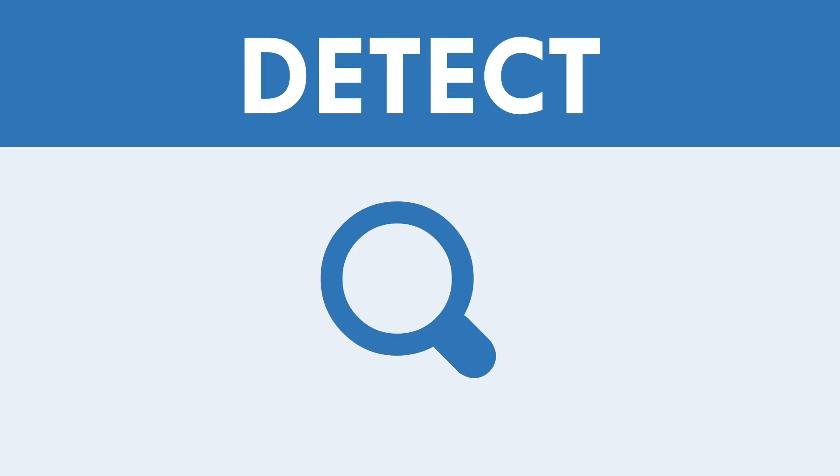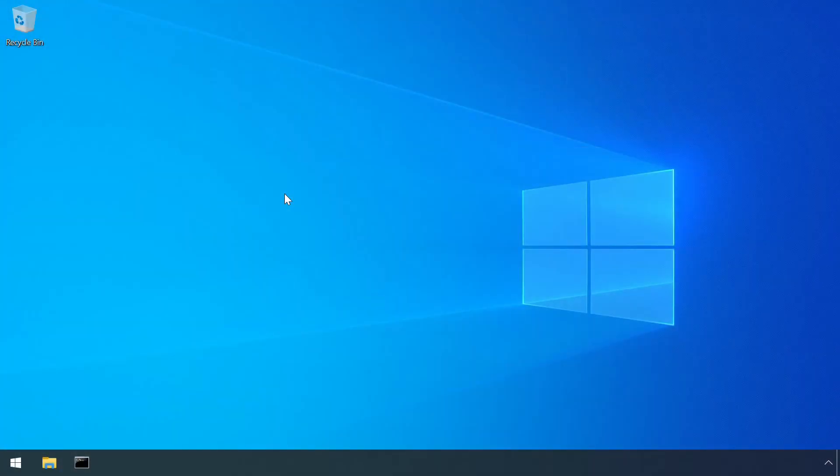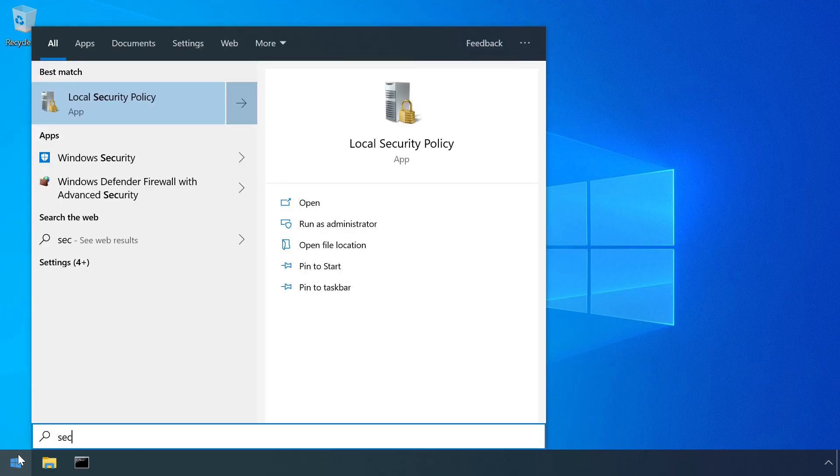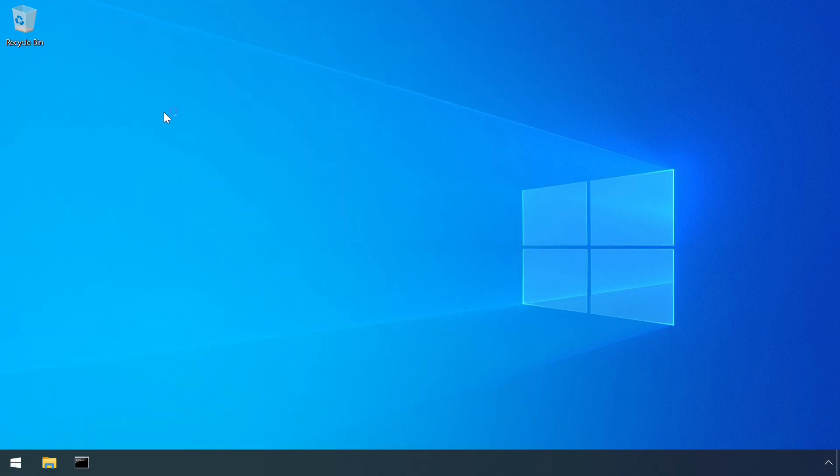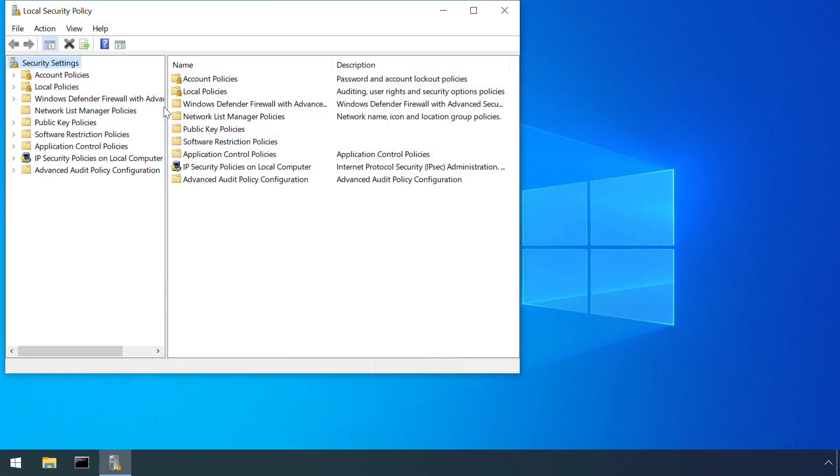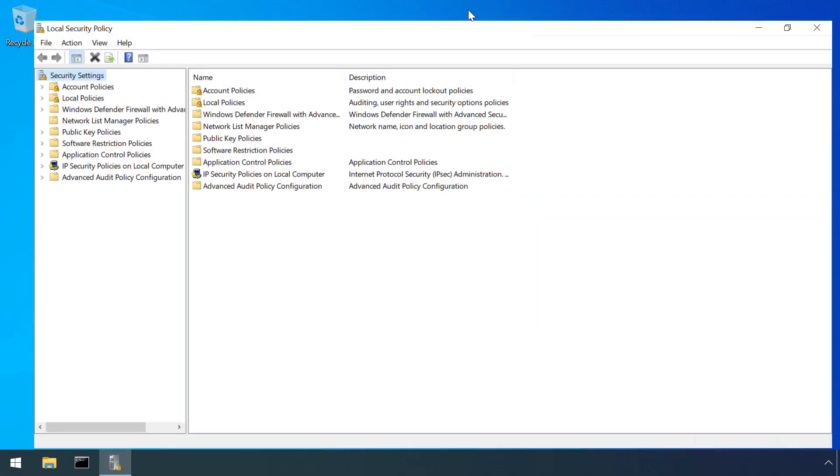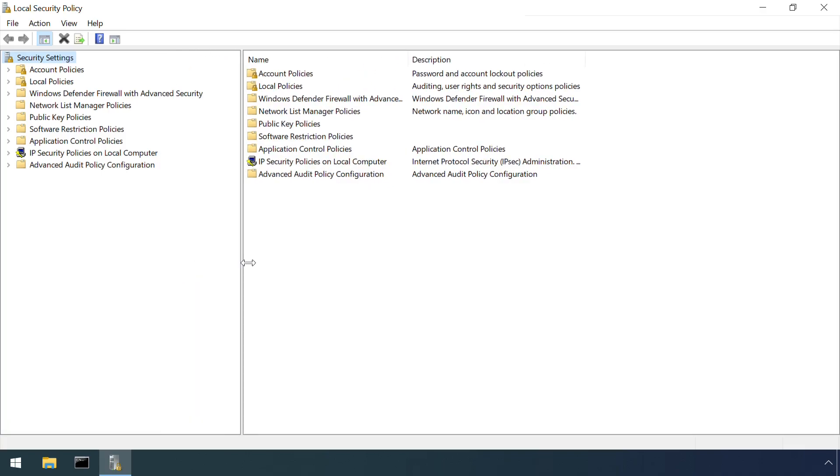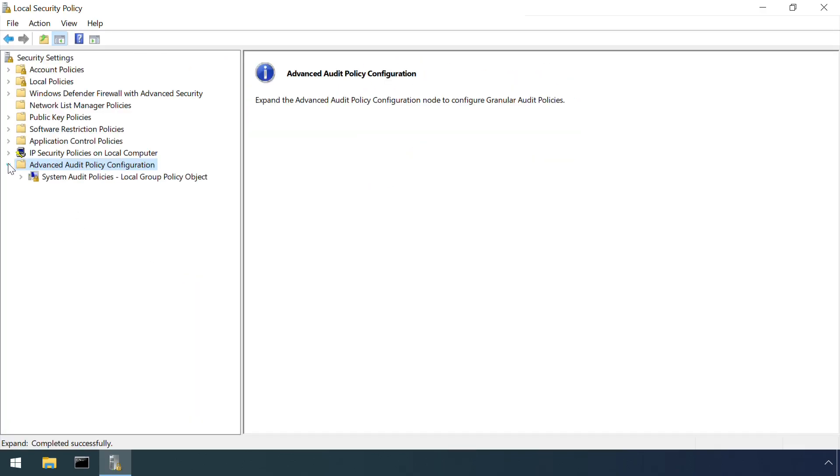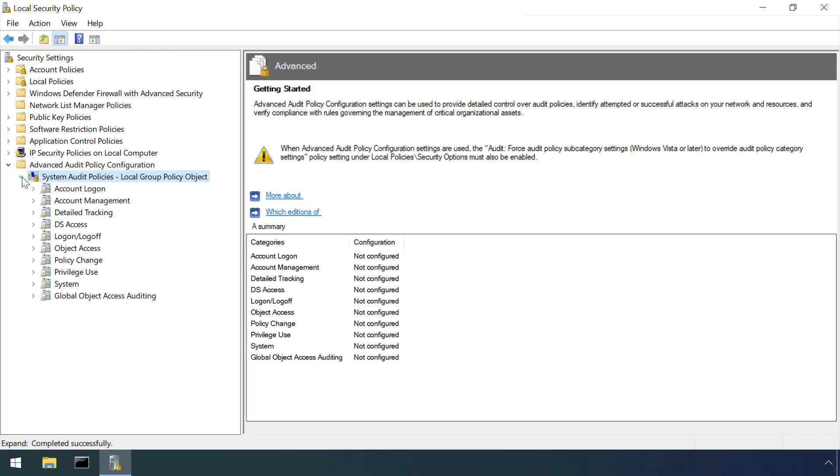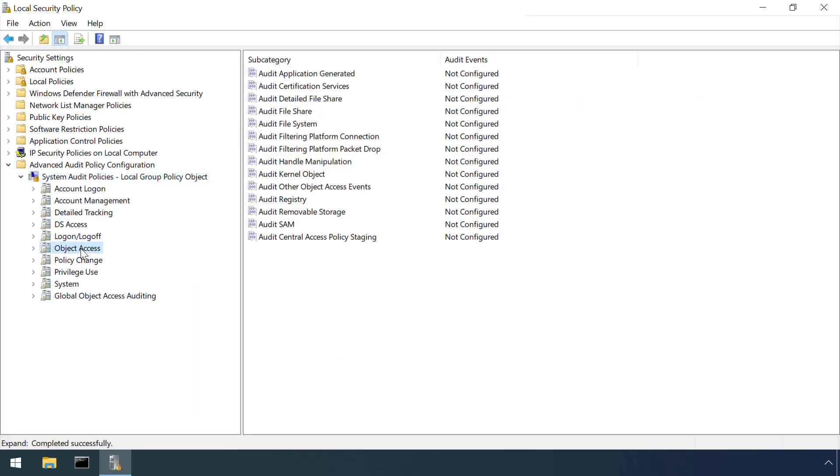Registry entries for COM components should change very infrequently, and only in response to software installs or updates. Therefore registry monitoring can be an effective mechanism to detect the registration of a new malicious COM component.